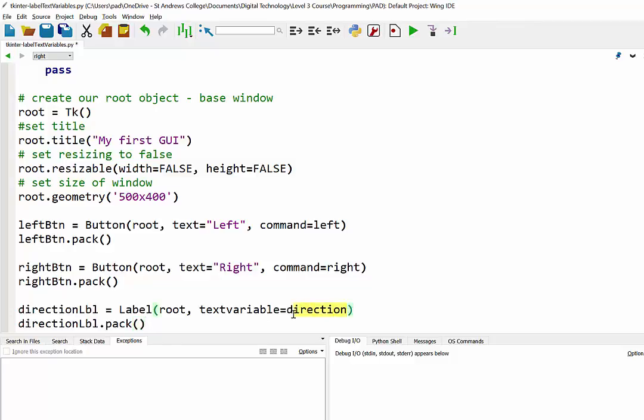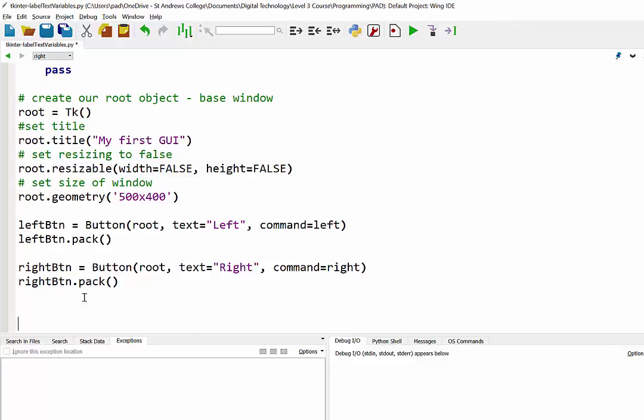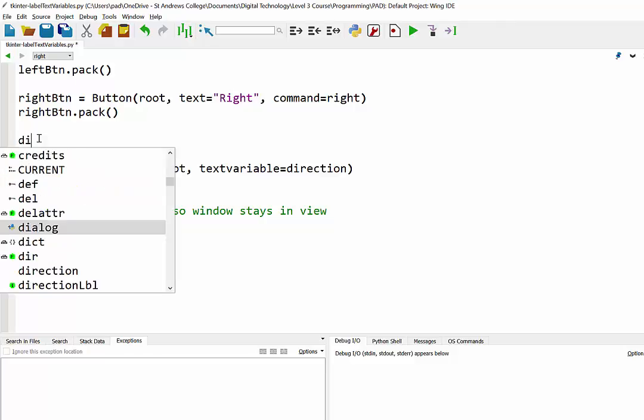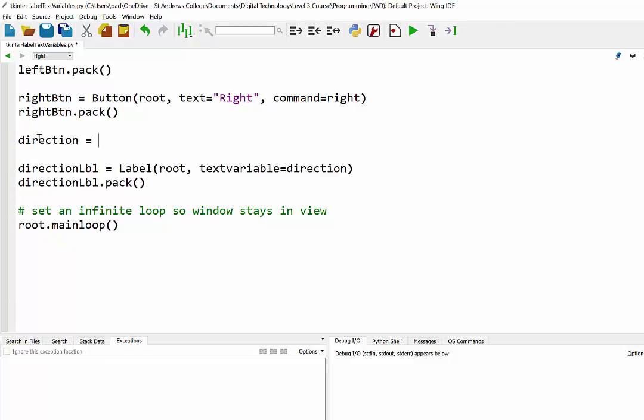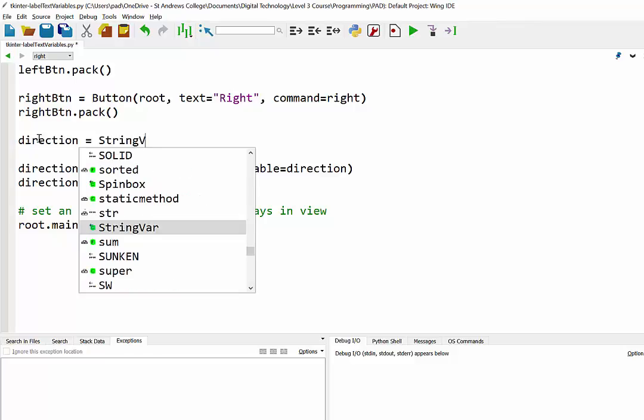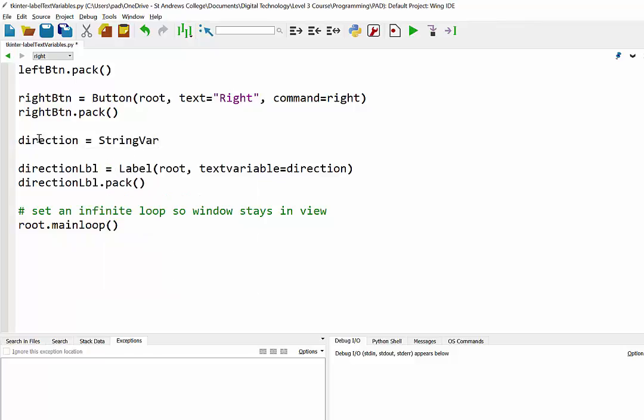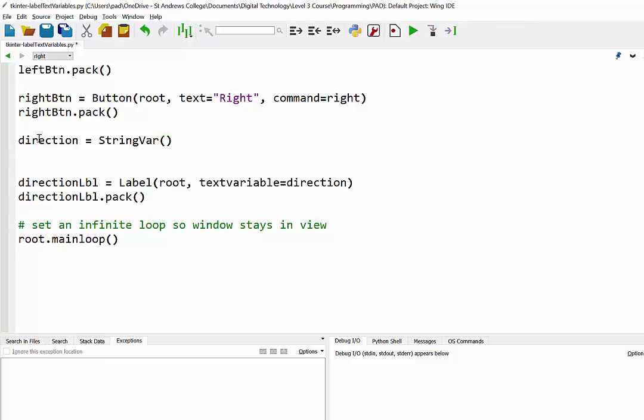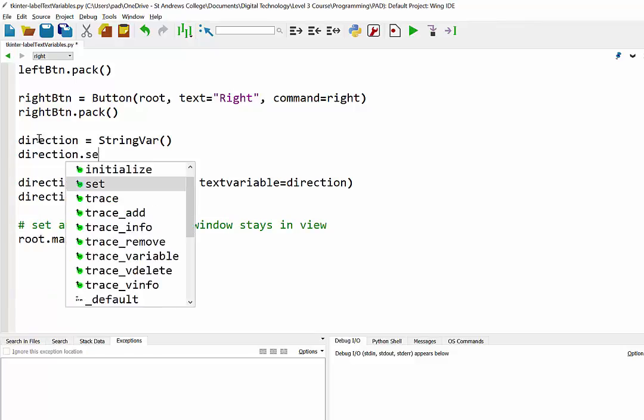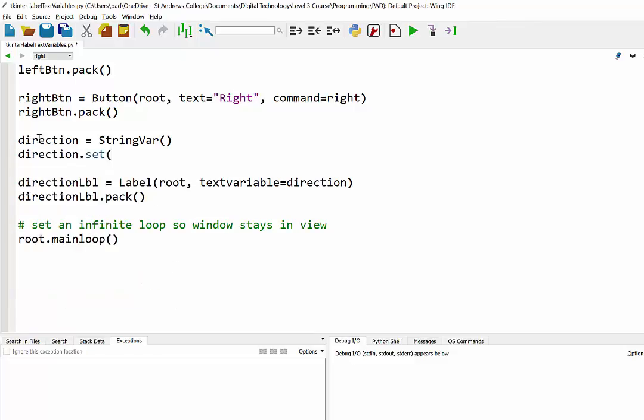Just before the label, what we need to do is create this variable. I call it direction. Now that is a type of variable - we have to tell Python what it is. This is going to be a string variable, so in other words it's going to contain text. If it was going to be used for numbers we could make it an integer variable or int variable.